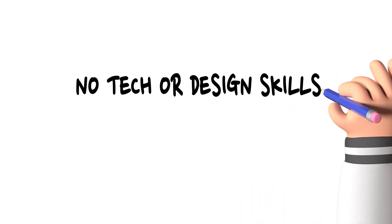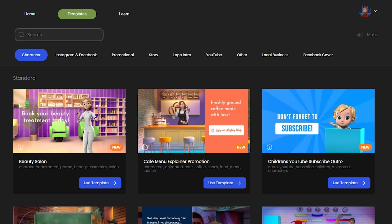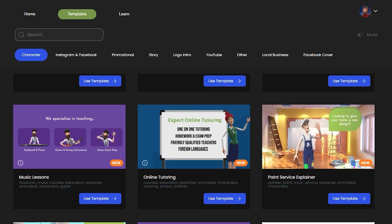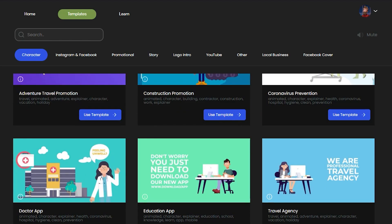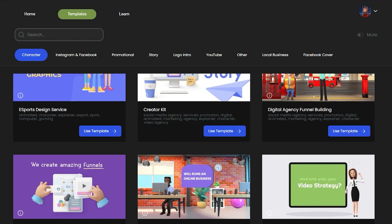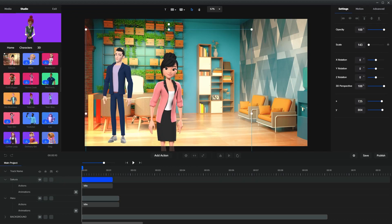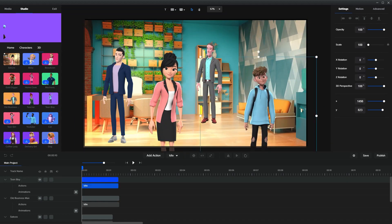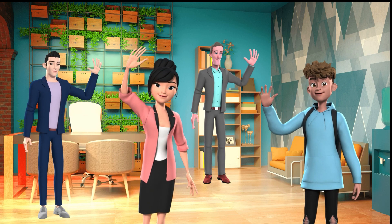No tech or design skills needed. Get access to professional-looking templates that will save you a huge amount of time in your video production. Get access to Pixar-like 3D animated characters for your explainer videos that will surely catch attention.